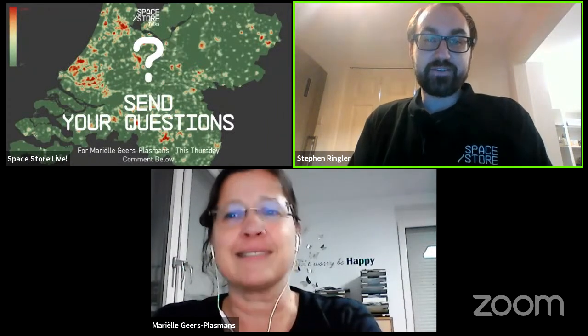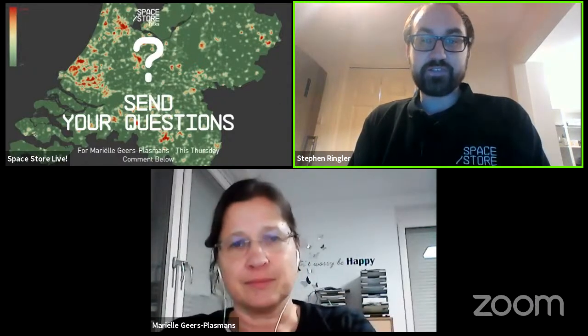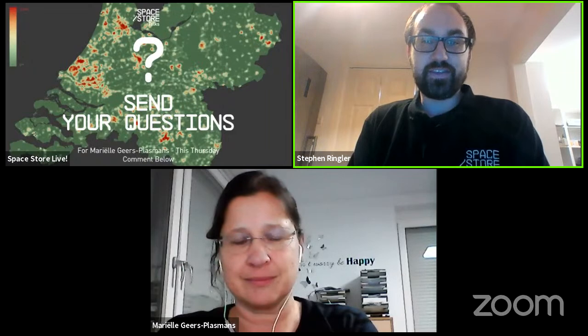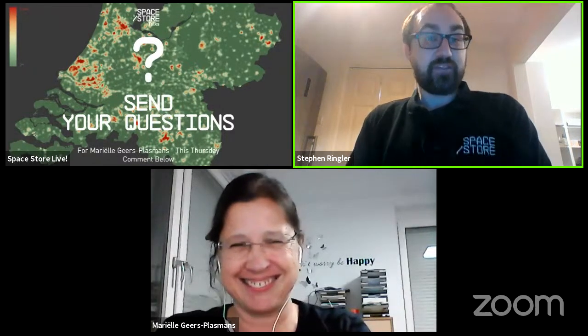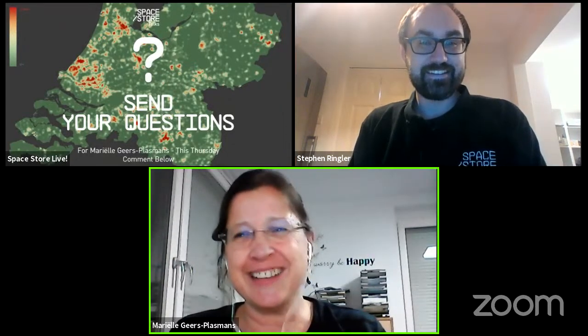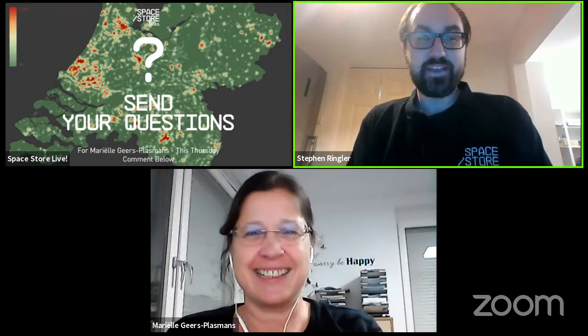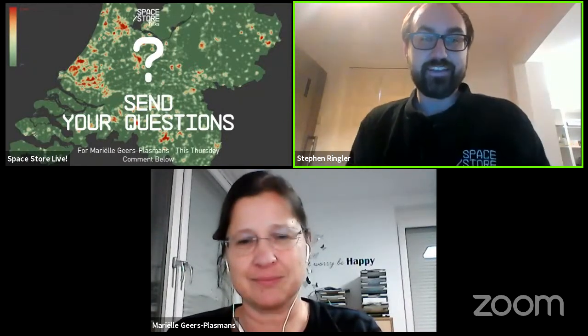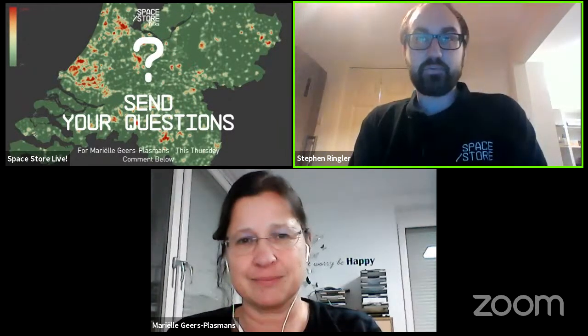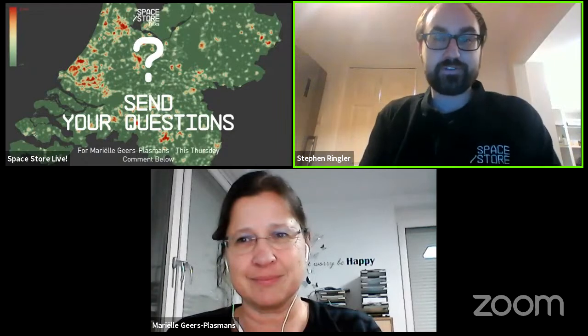We're now live, and thank you to everybody joining us from around the world. You're surprised to be seeing the Ringler today instead of Latch — he's out on holiday, so I'm stepping in for him. We've got a special treat tonight. I'm joined with Mariela Kiers from the Netherlands. So how are you doing tonight, Mariela? I'm doing great, thank you.